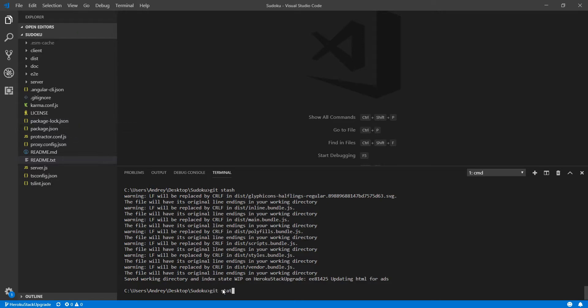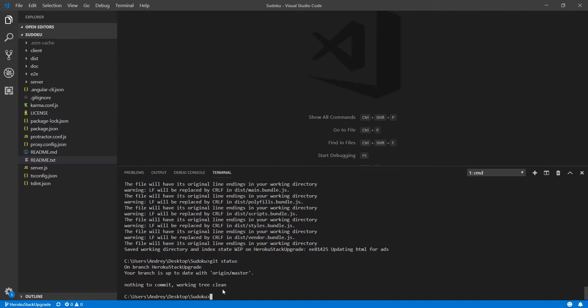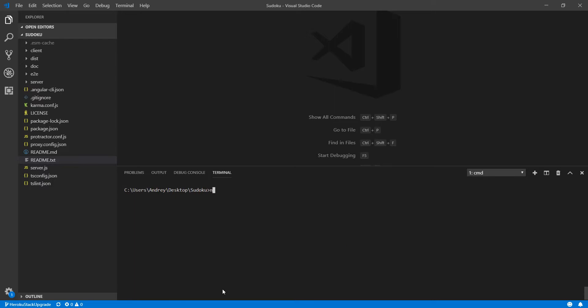So I will do a git status to see everything is ok and I will clean the console and now again I am going to run the npm install now with version number 8 of node.